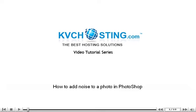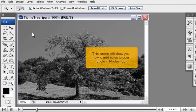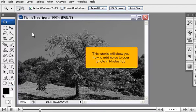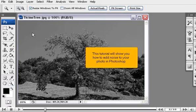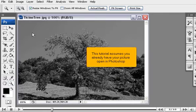How to add noise to a photo in Photoshop. This tutorial will show you how to add noise to your photo in Photoshop. This tutorial assumes you already have your picture open in Photoshop.